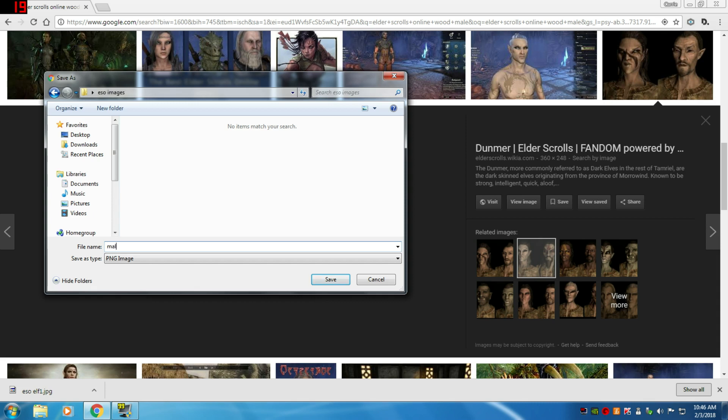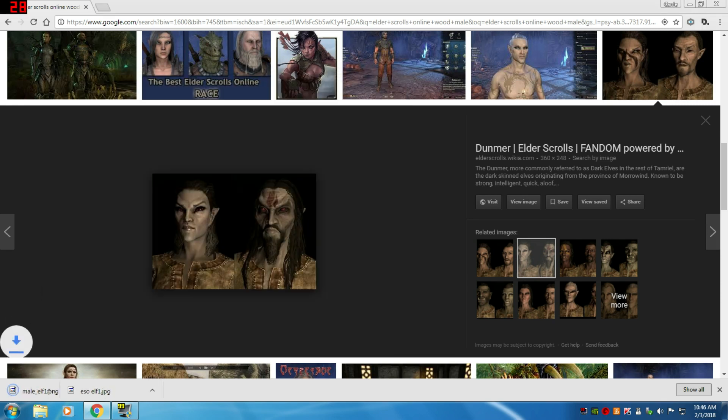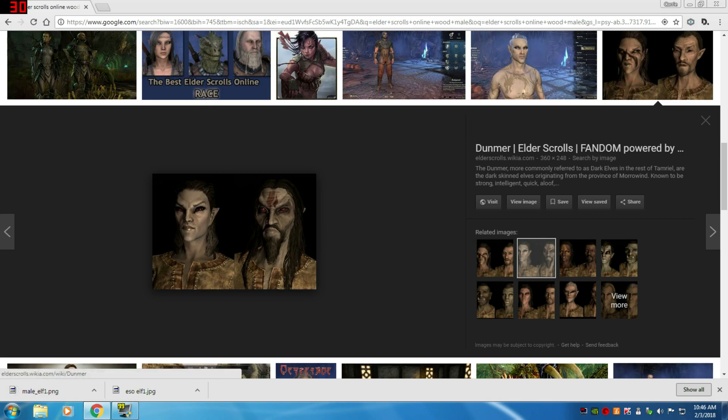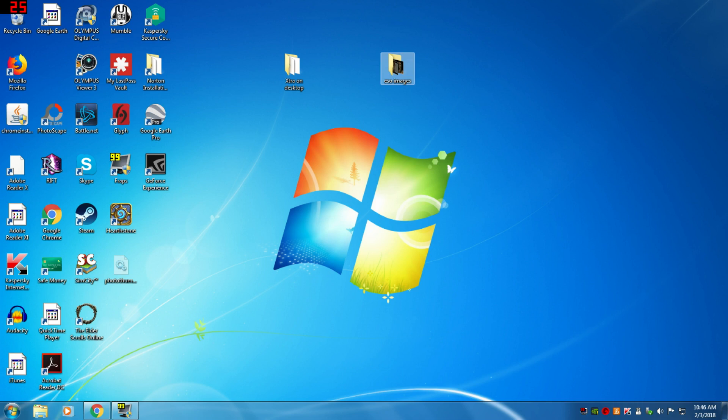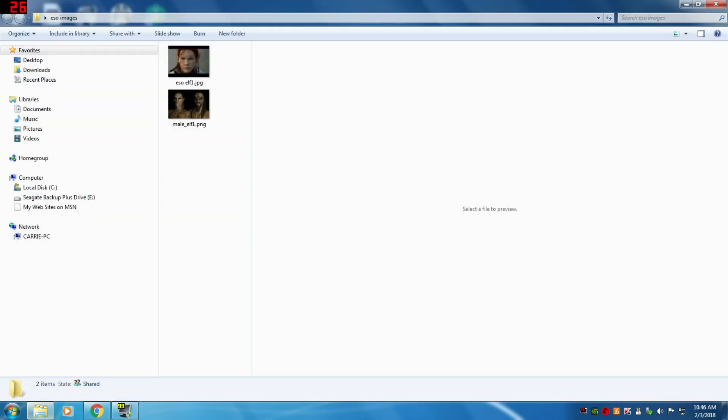I'll say one, in case I want to get more than one, and then I'm going to click Save or hit return. Now those images are saved. Let's go to ESO images, and there's my two elves.